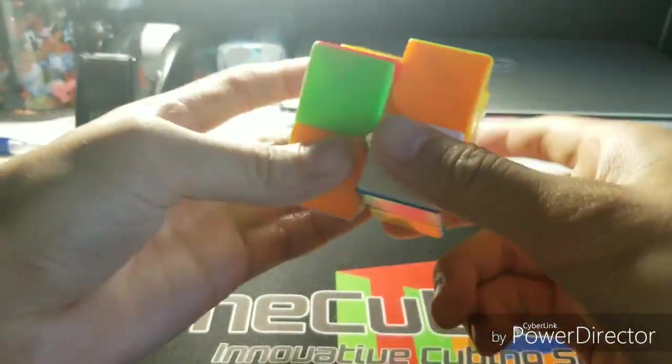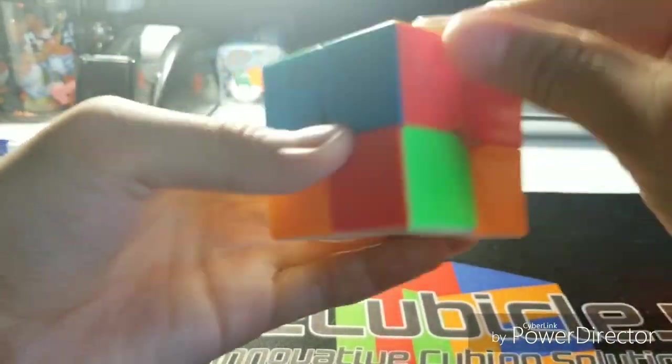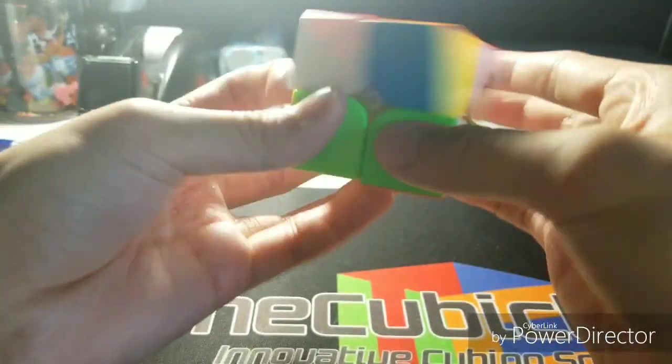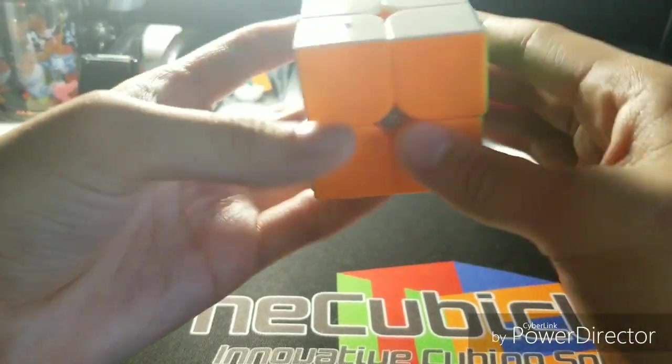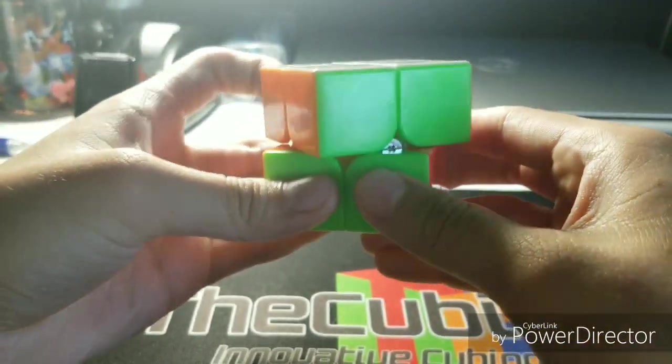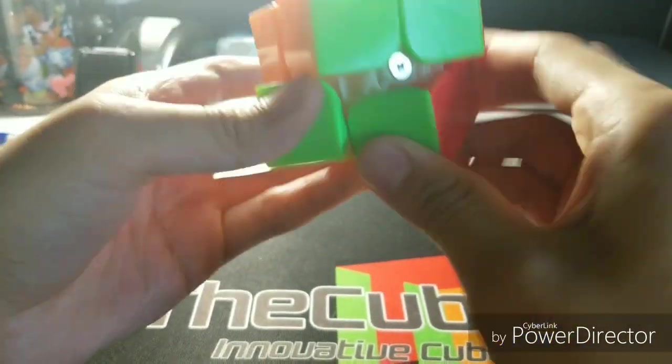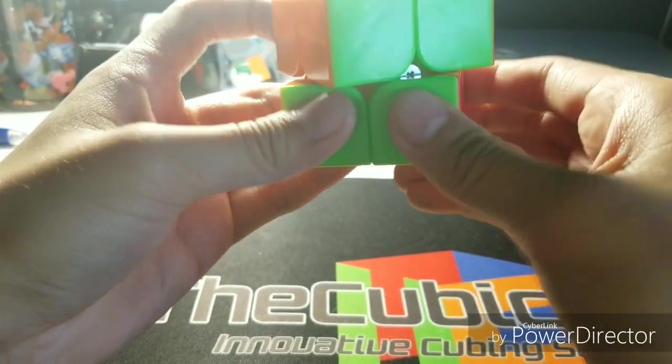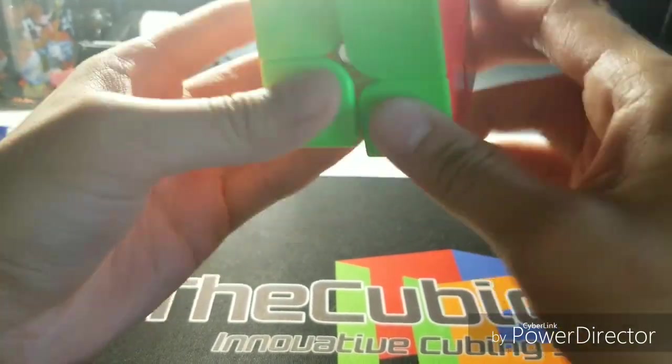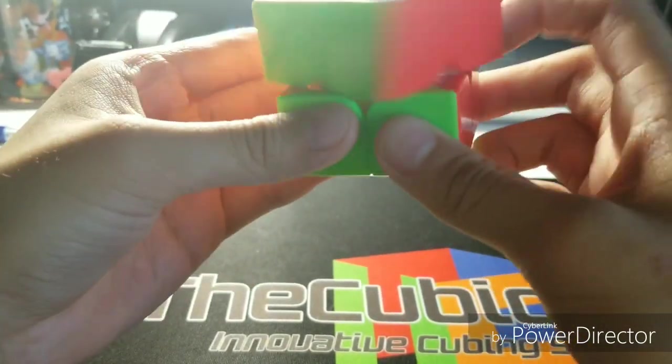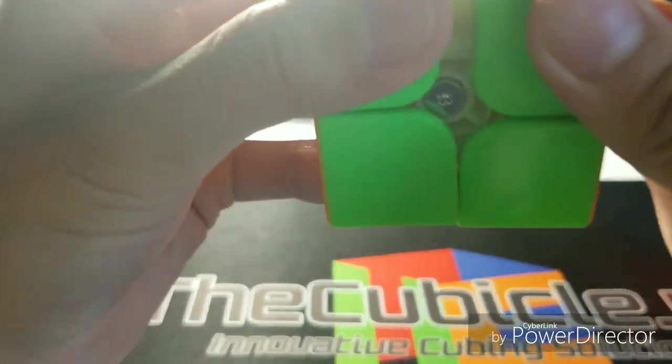Like it is very smooth with flawless turning. And let me test corner cutting. Corner cutting is pretty good. Reverse cuts, pretty good.